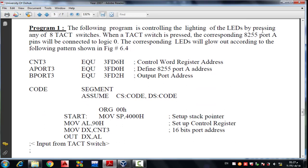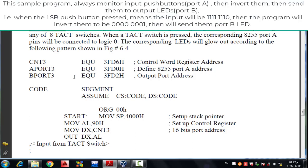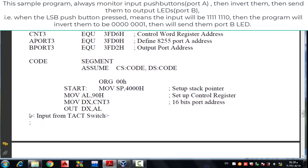The following assembly program monitors input port A, which is the push button port, then inverts the data because the inputs are active high, then sends the result to output port B, which is the LED port. Here's the sample code: we initialize our constants, which are the port addresses, then send 90h to the control word register CNT3 of 8255 number 3.